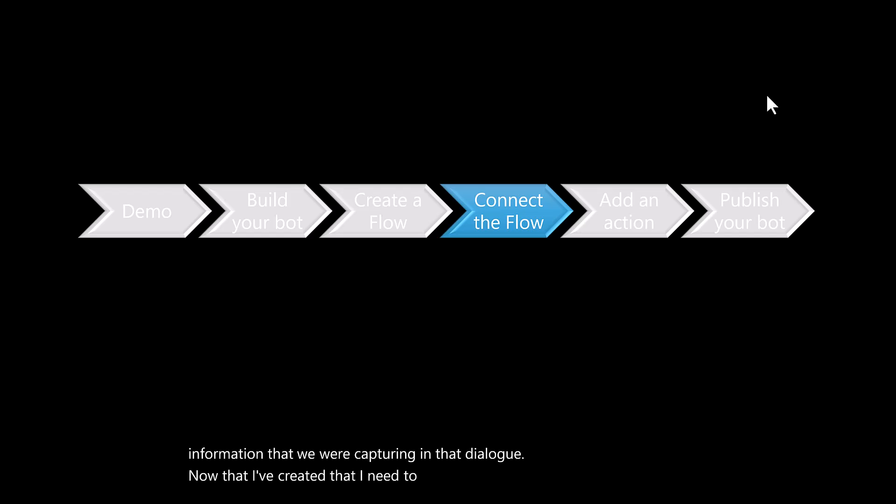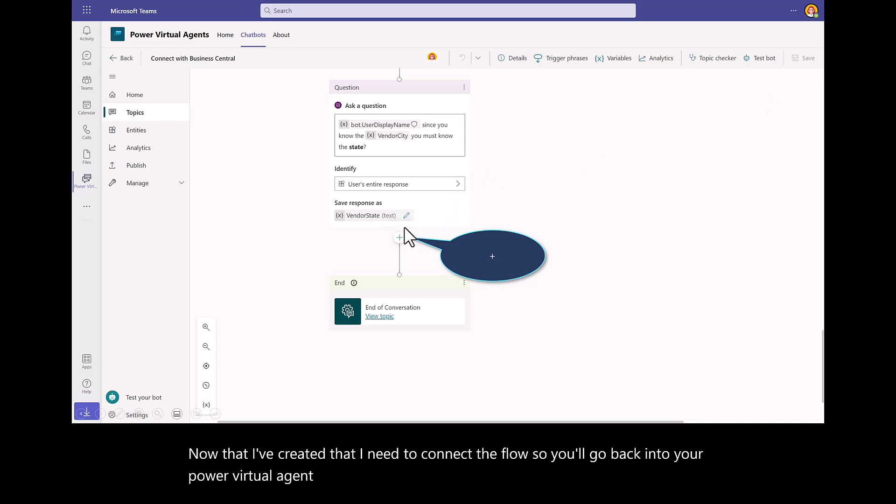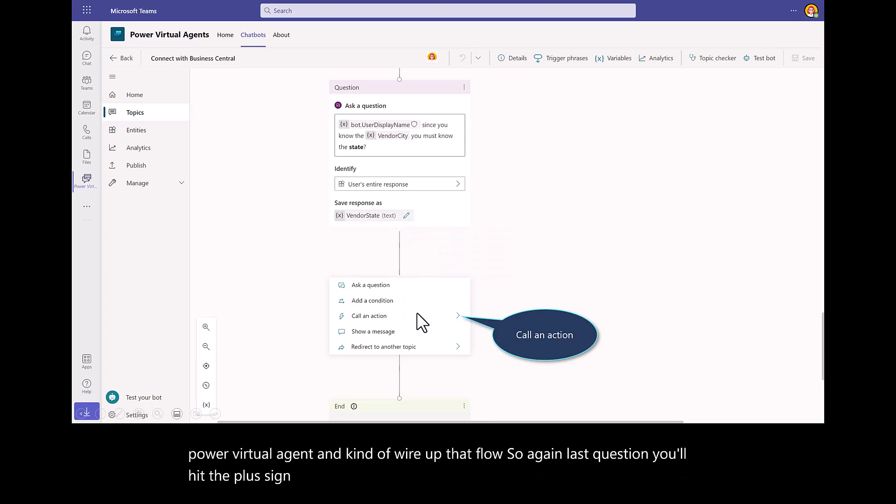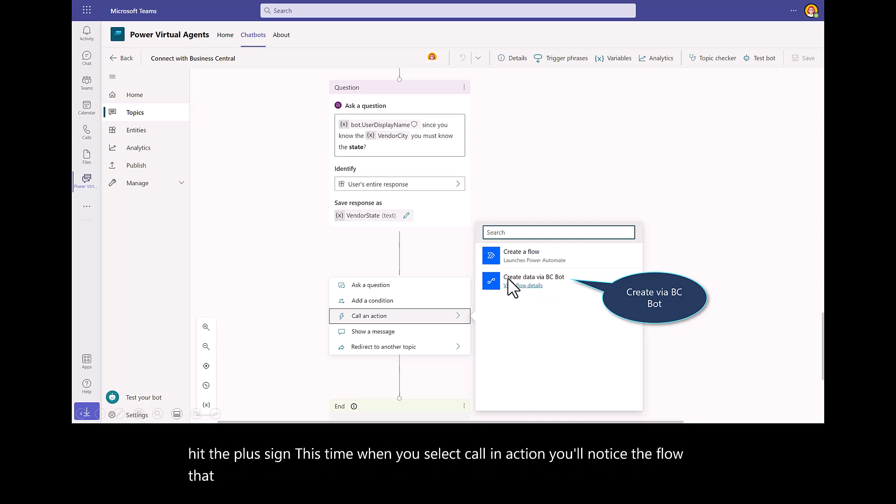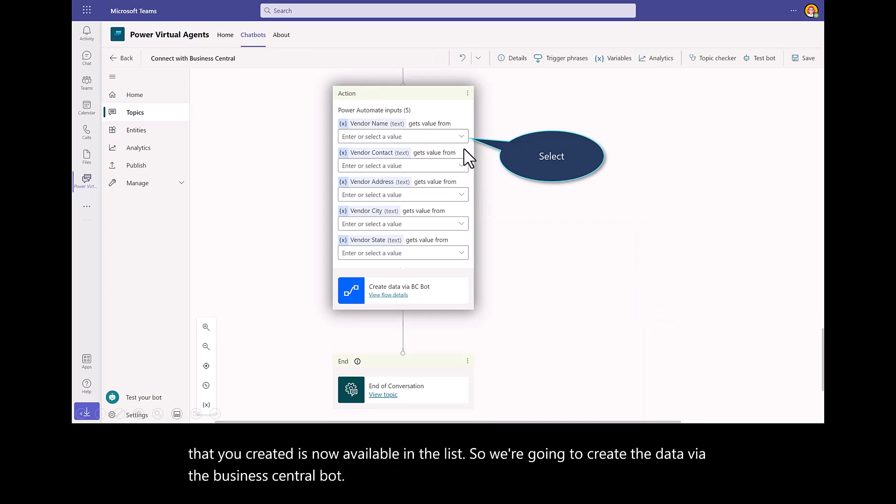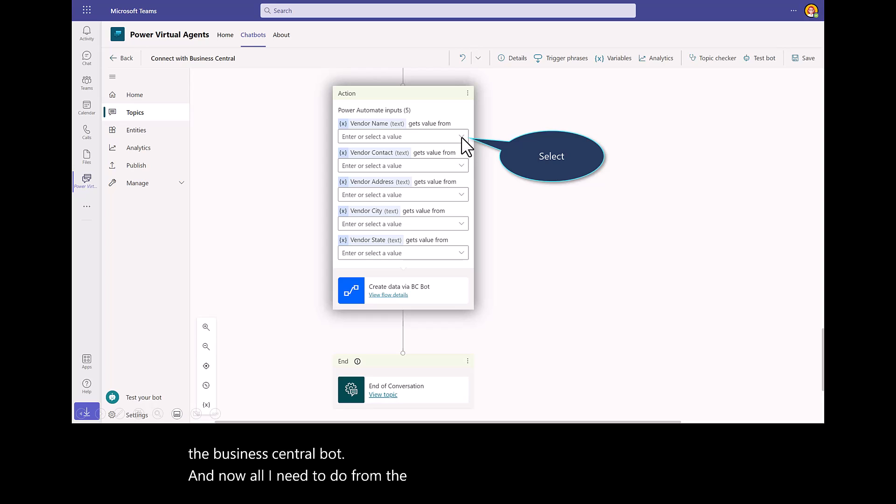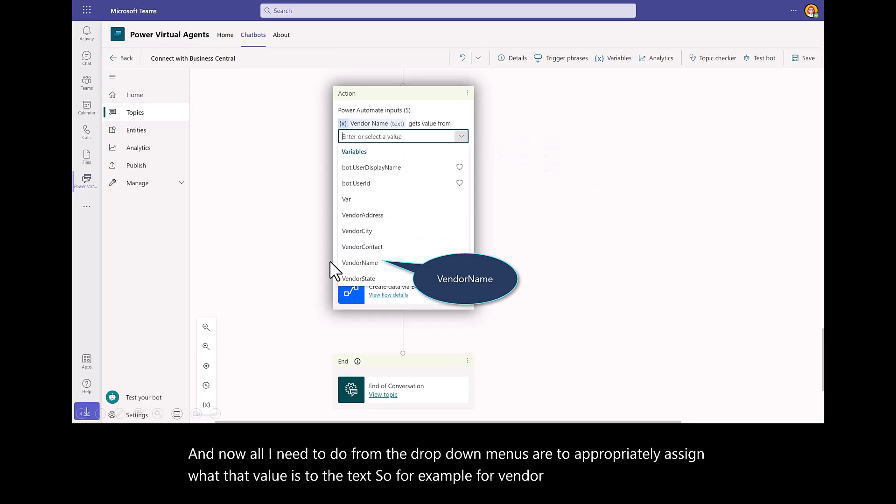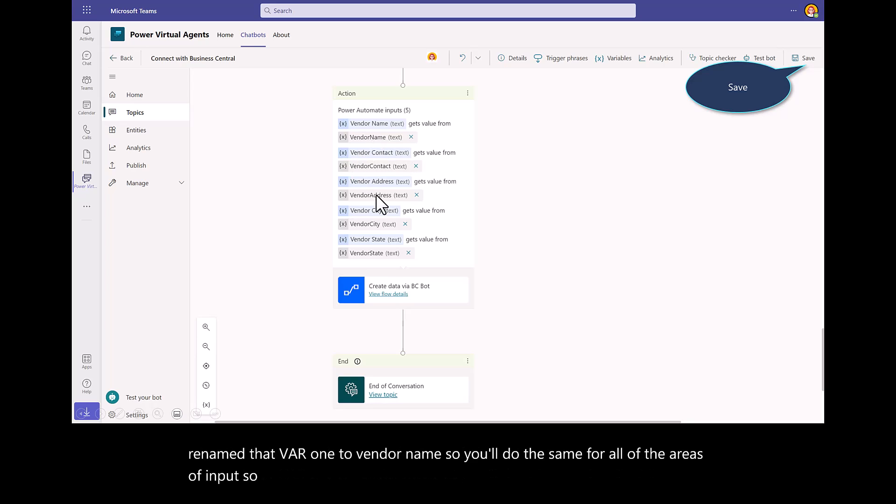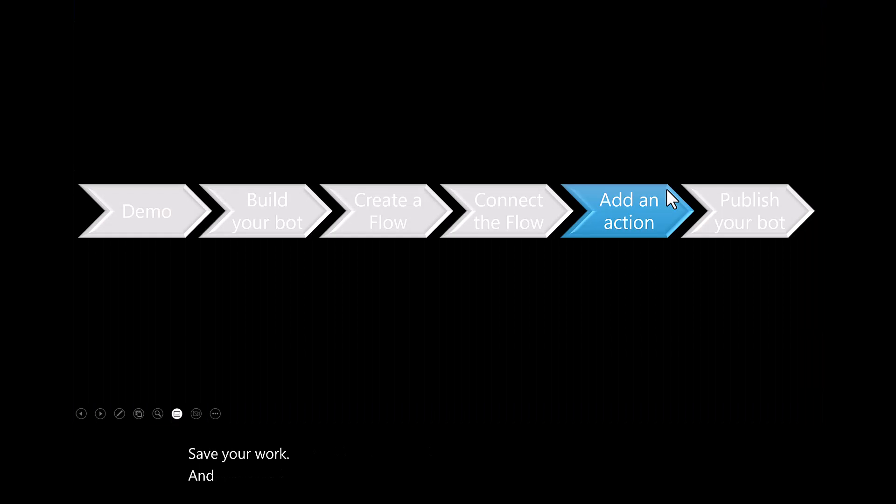Next, now that I've created that, I need to connect the flow. You'll go back into your Power Virtual Agent and kind of wire up that flow. Last question, you'll hit the plus sign. This time, when you select Call an Action, you'll notice the flow that you created is now available in the list. We're going to create the data via the Business Central bot. Now all I need to do from the drop-down menus are to appropriately assign what that value is to the text. For example, for vendor name, remember, we renamed that var 1 to vendor name. You'll do the same for all of the areas of input. So contact, address, city, and state. Save your work. Then you're done with wiring that up.